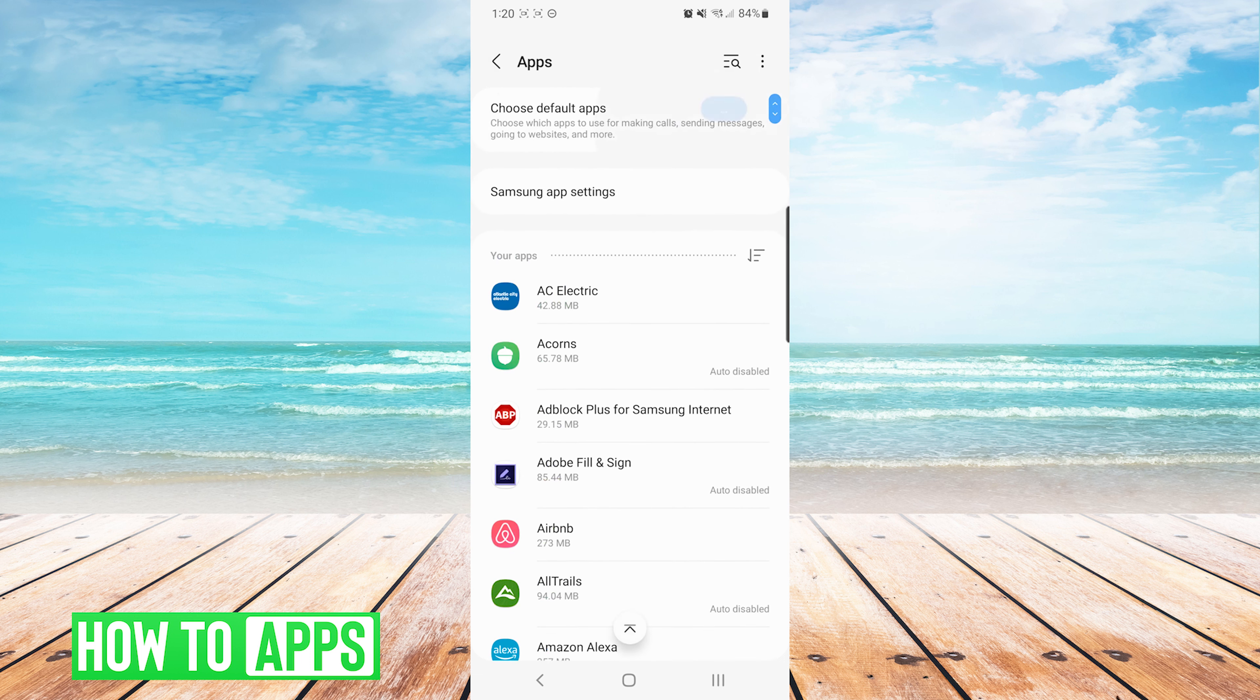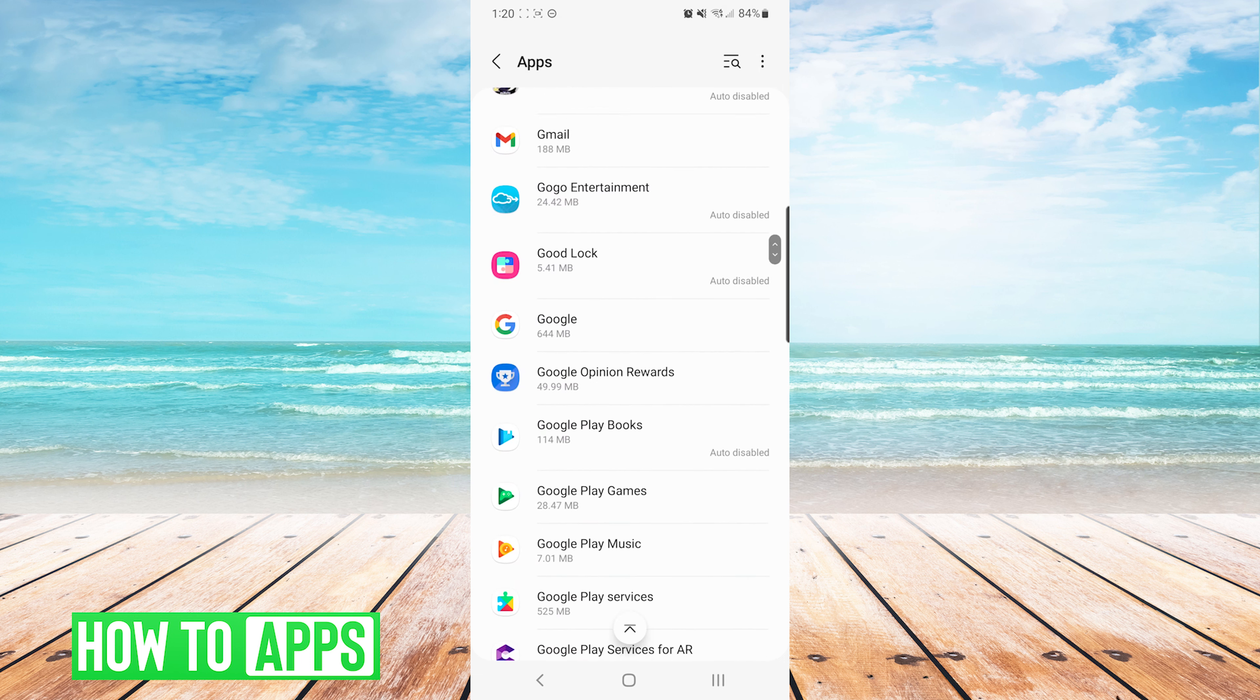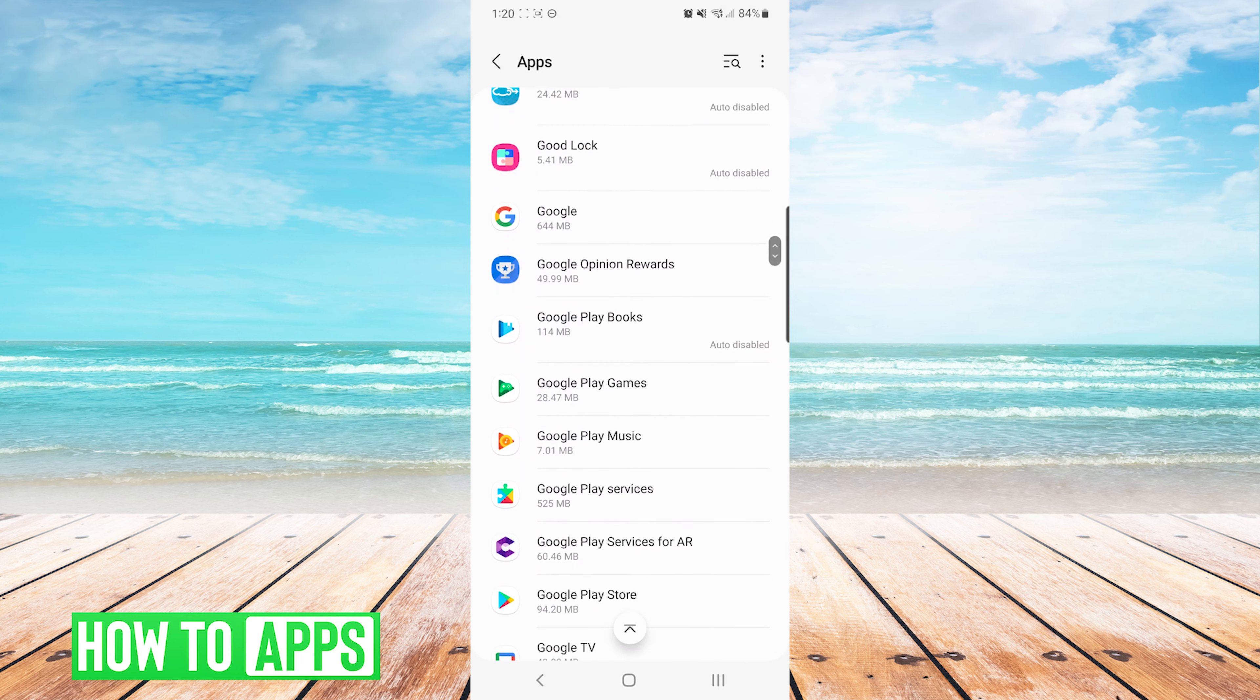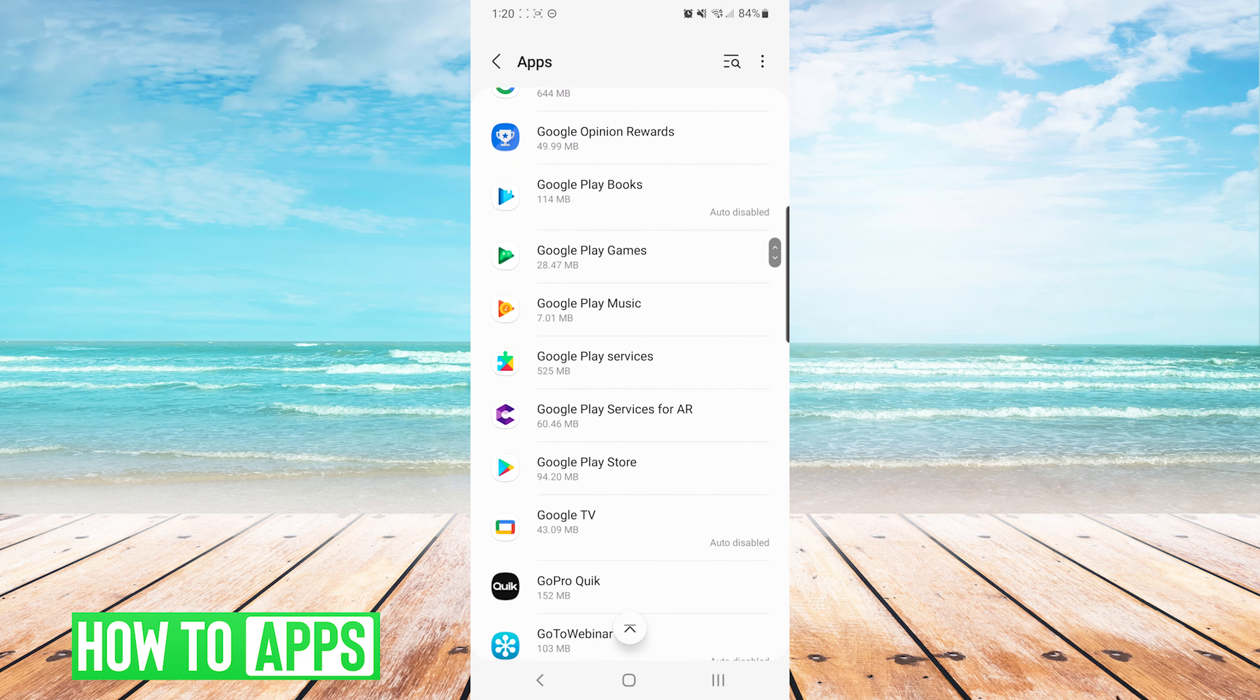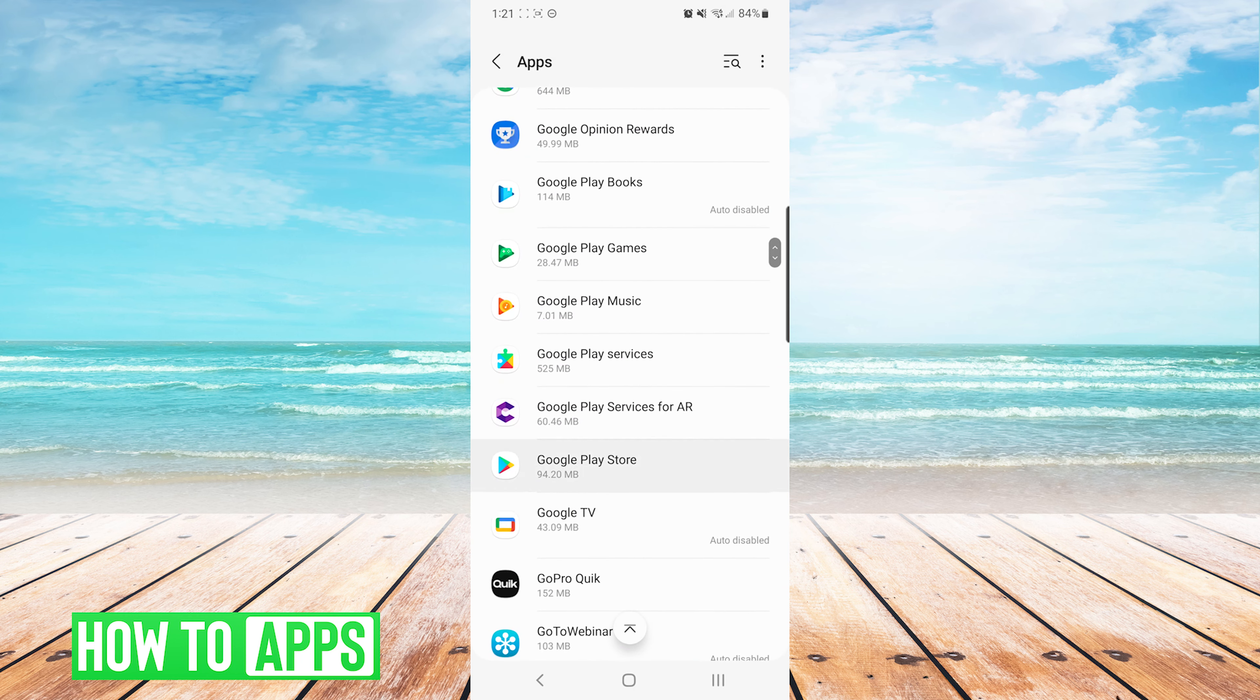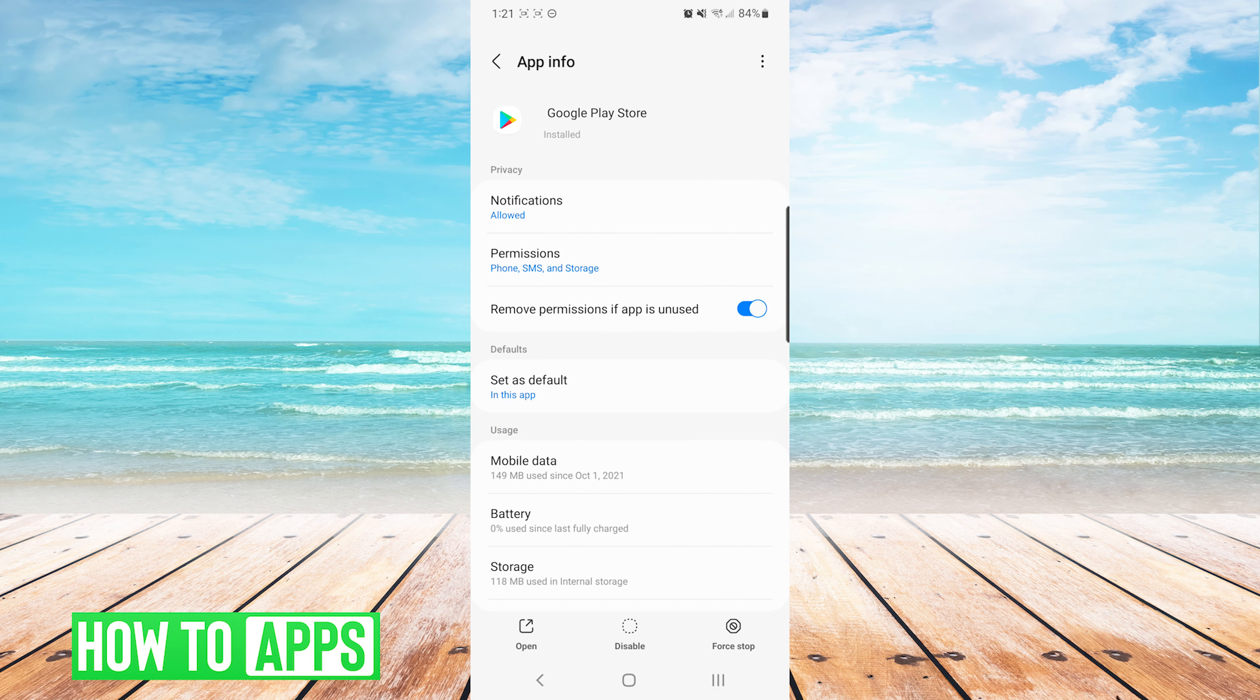In the list of apps, we're looking for Google Play Store. On this screen we are going to Storage.